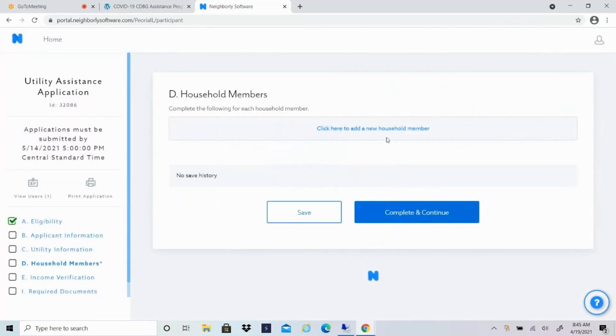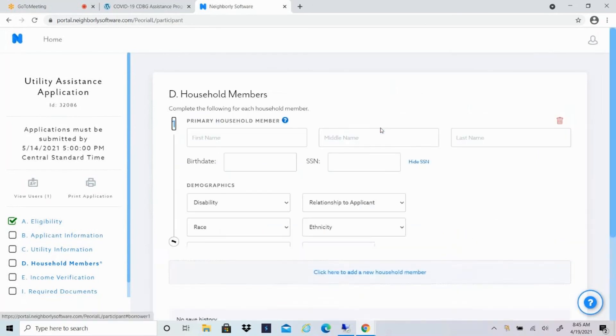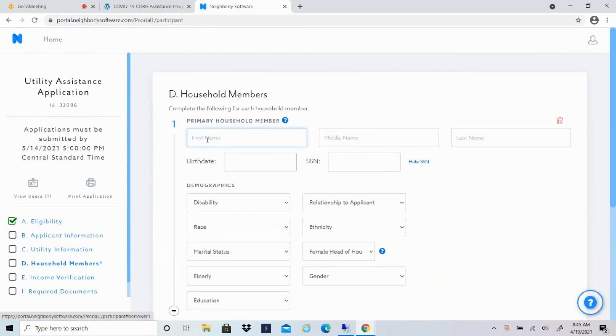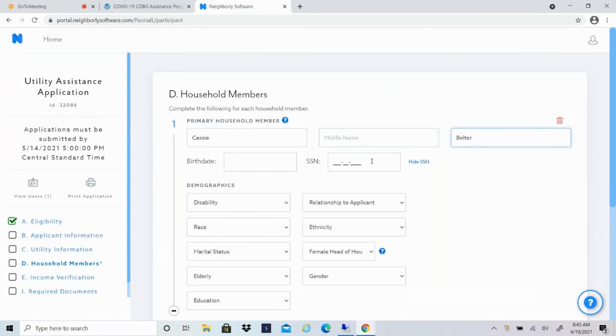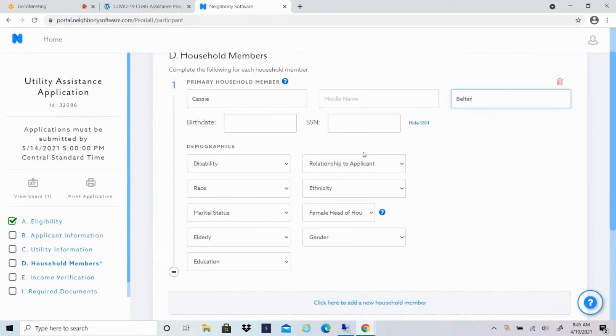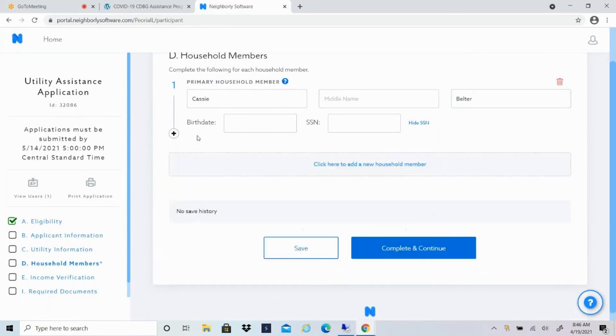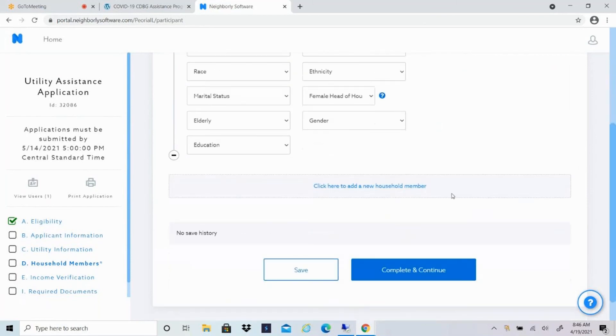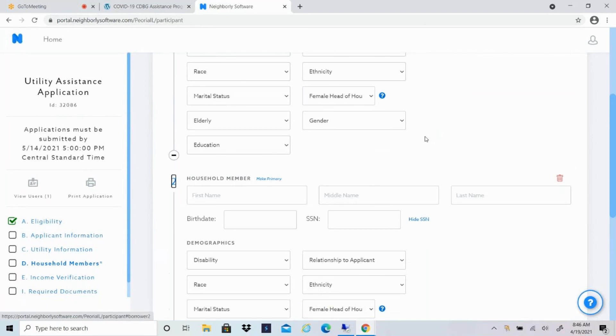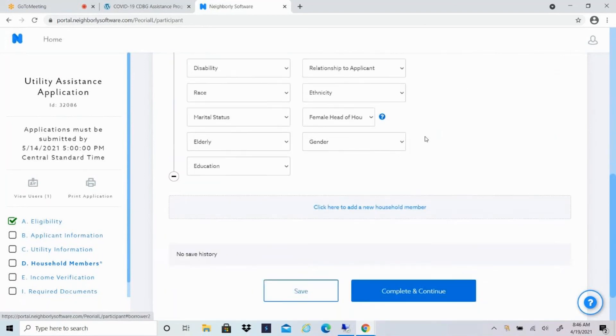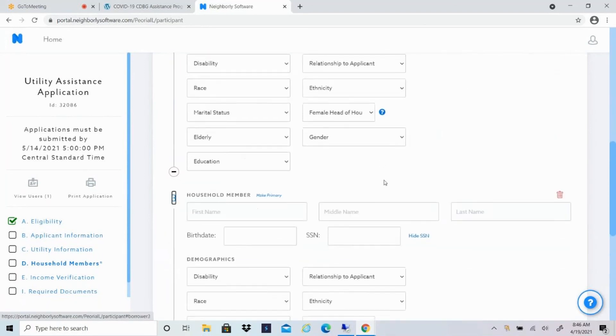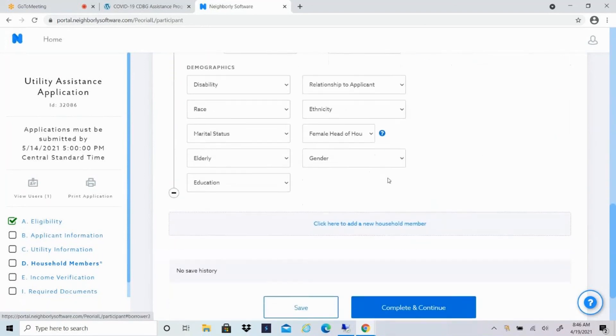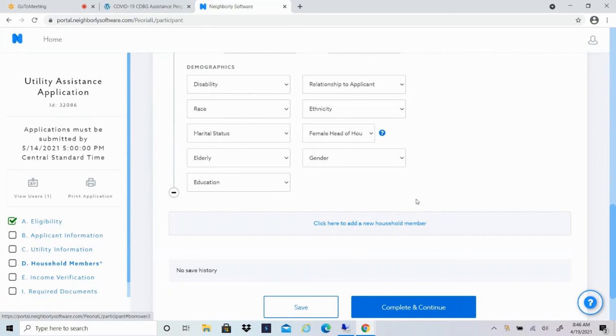Section D is household members. Again, this is going to be adults and children, relatives and non-relatives who permanently reside in the home. So I'll click here to add a member. Just put my information here. So you'll include everyone's birth date and social security number. And then you'll select the different demographics down here. You might see with this little minus sign that might be hidden. So you'll just have to click on the plus sign and then you can select from the dropdown menus. For as many people as you need to add, you can just click to add a new household member. Make sure to fill out that information for each one of them so that your application is complete. I'll click on save this time.